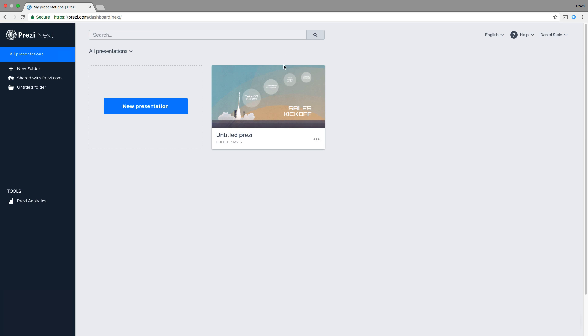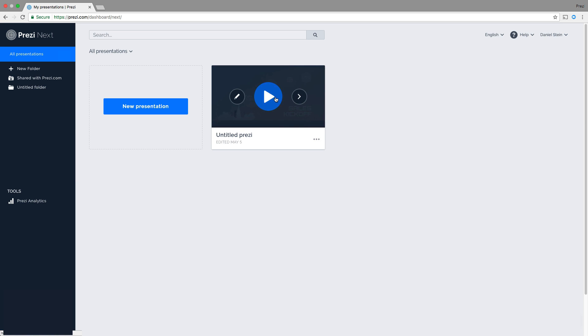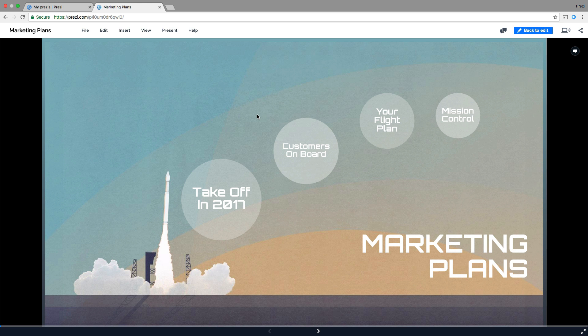First hover over to thumbnail and then click the play button. Your presentation will open in a new browser window.